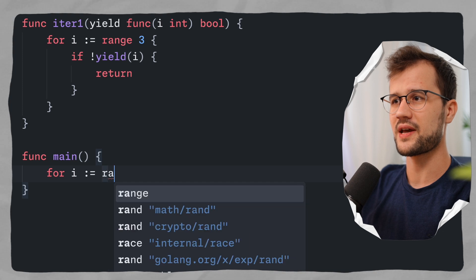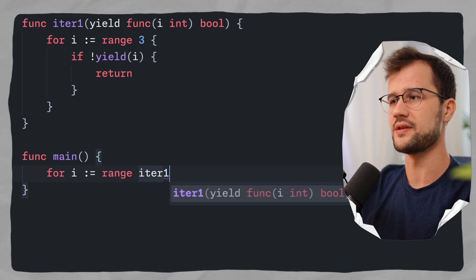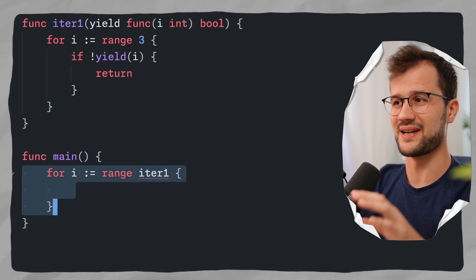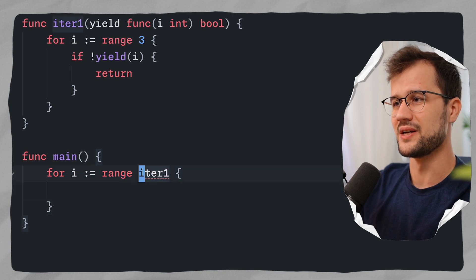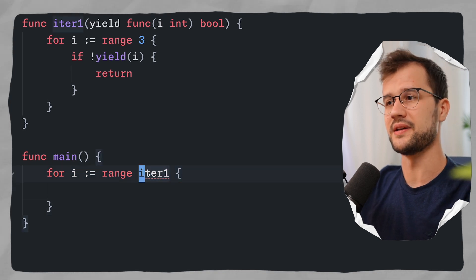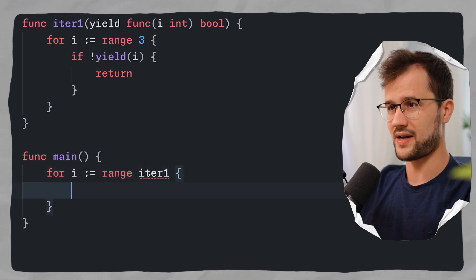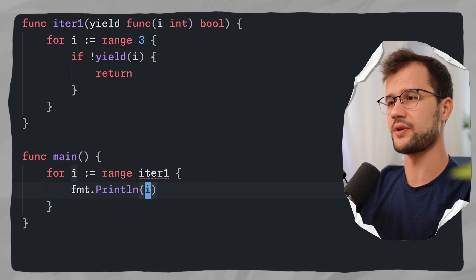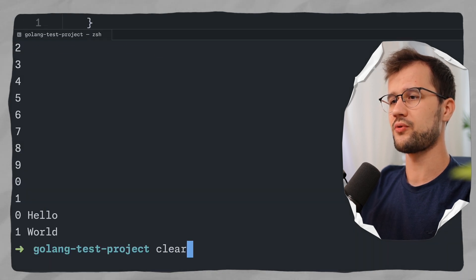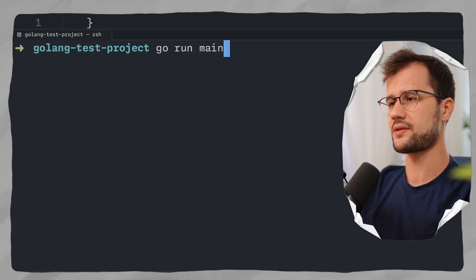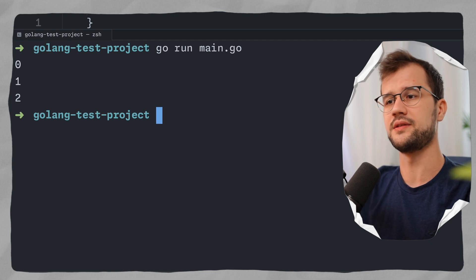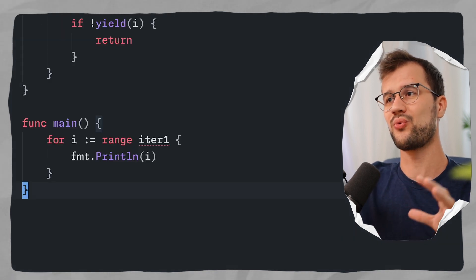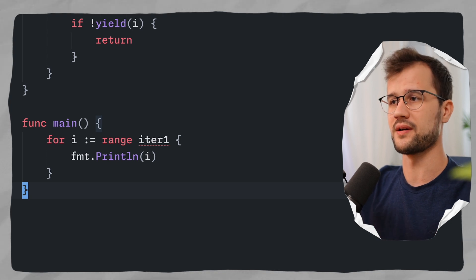Let's apply this iter1 iterator. We can do this by just saying range iter1. I receive an error here because the language server is not updated yet, but this will work in Go 1.23. So we can just print i here. If we run this code, we will get 0, 1, 2, which is the expected output. We've now defined our first iterator.